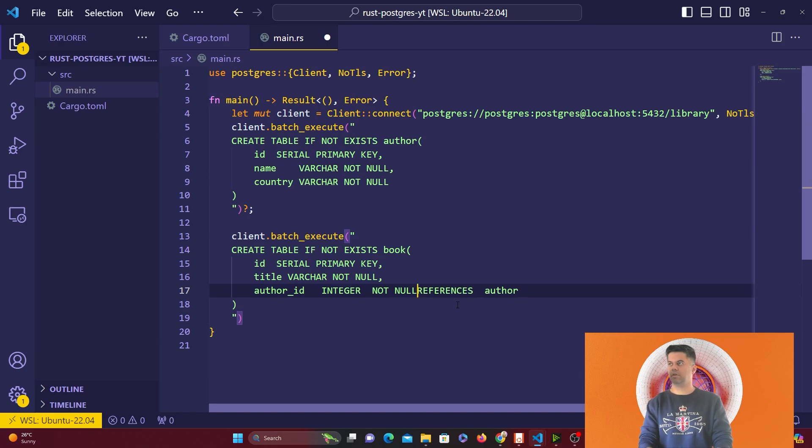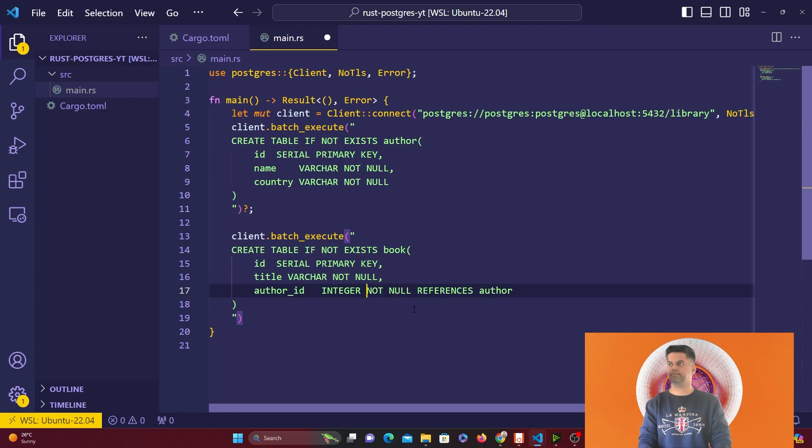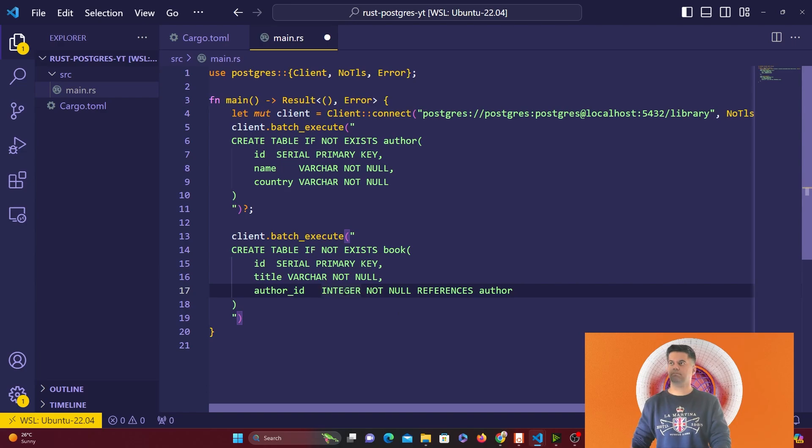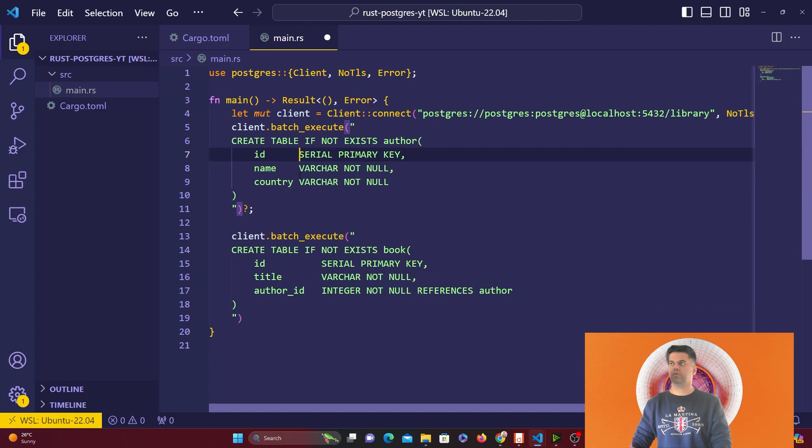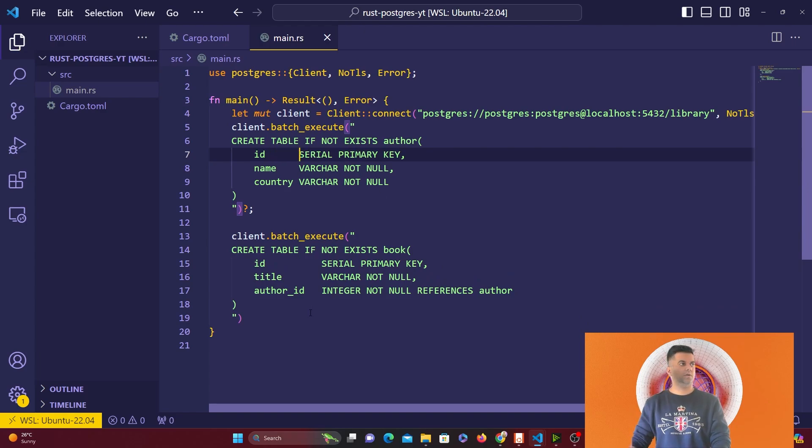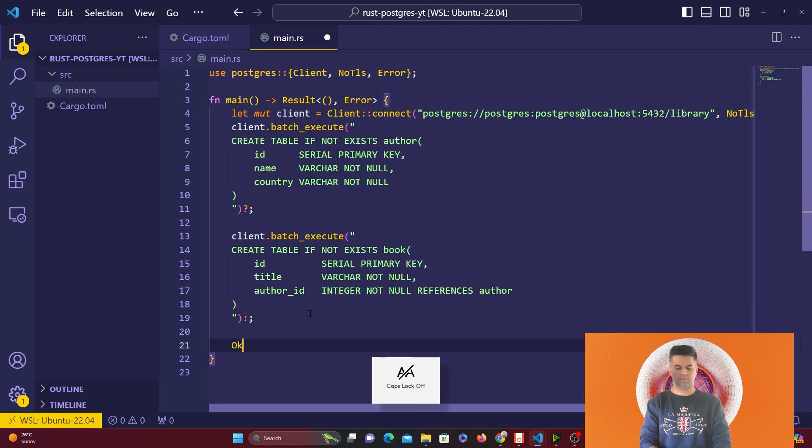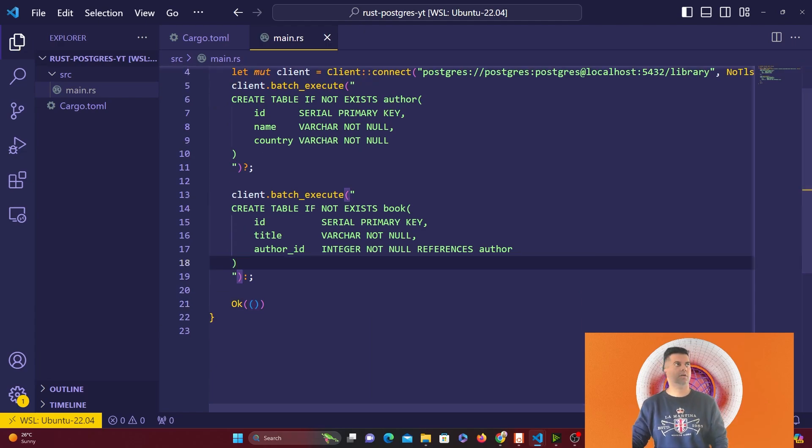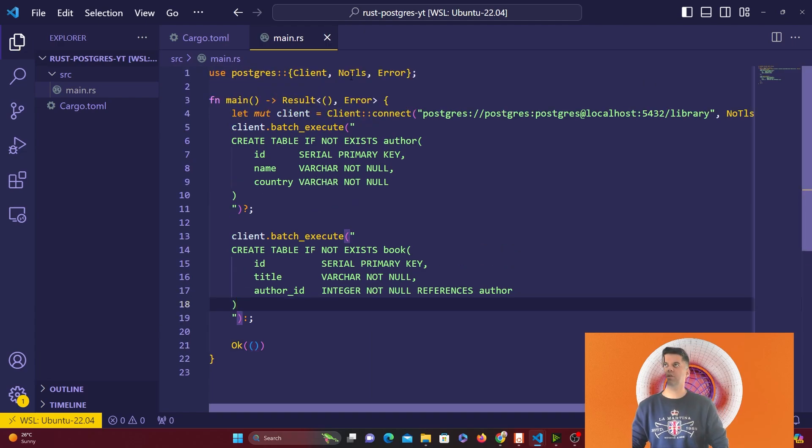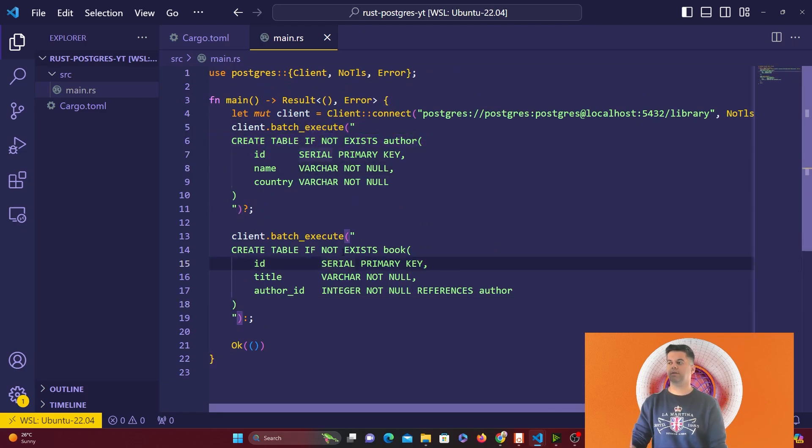Make sure these are spaces, not tabs. I'll put a question mark and a semicolon. This is our code to not only connect with Postgres but also to create these two tables with the help of the batch execute command.